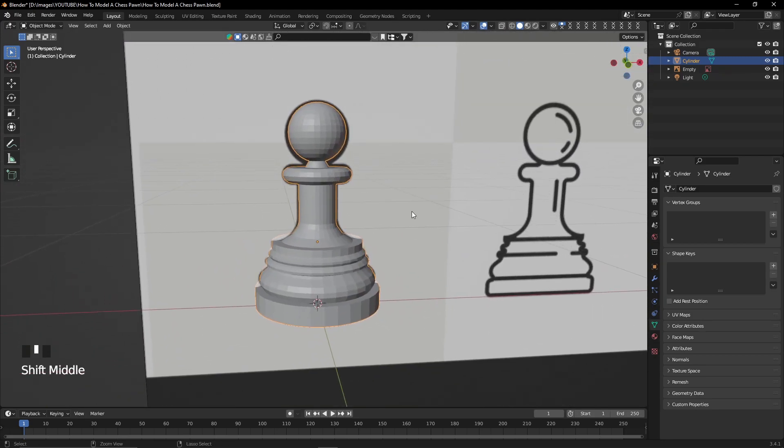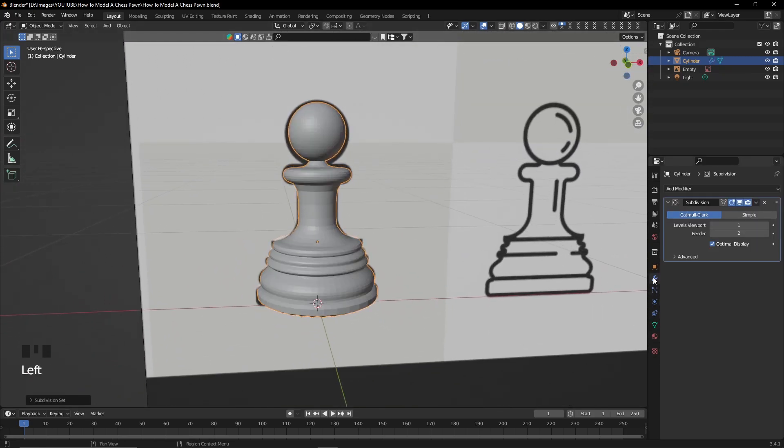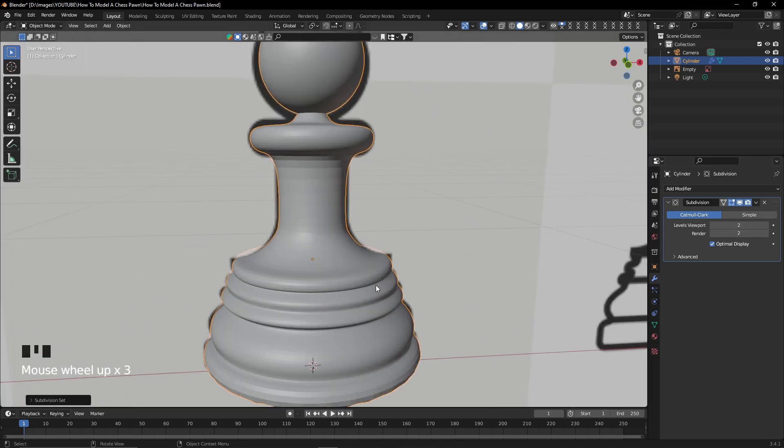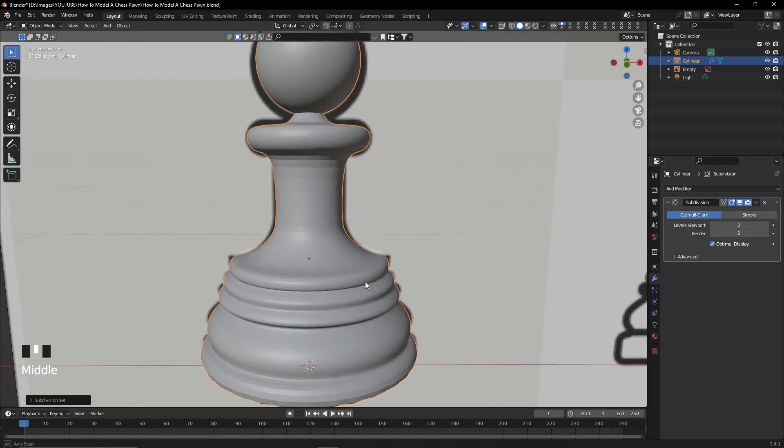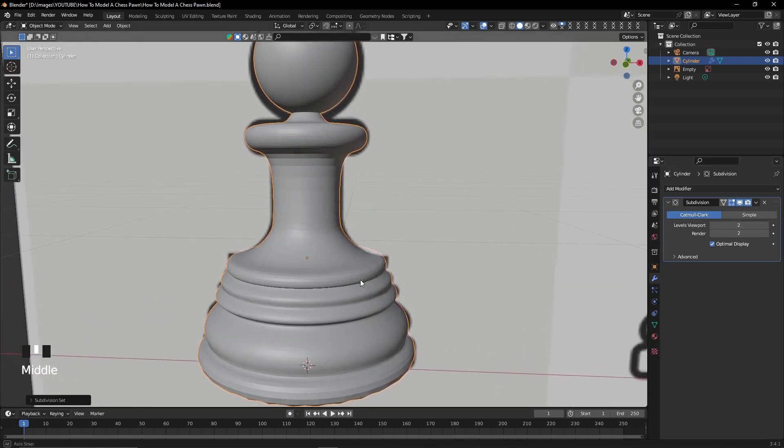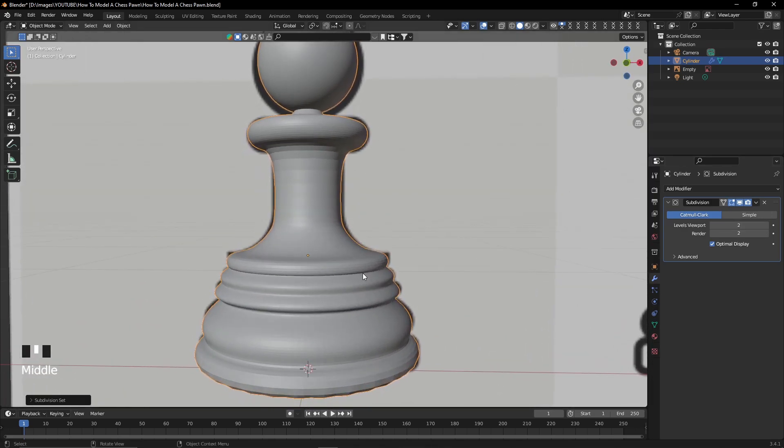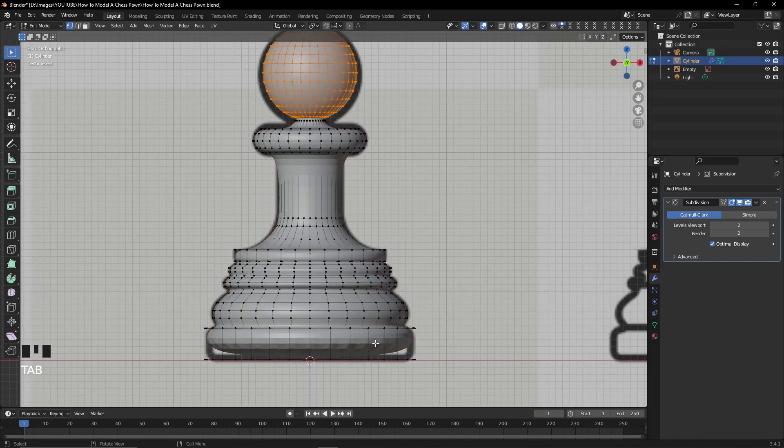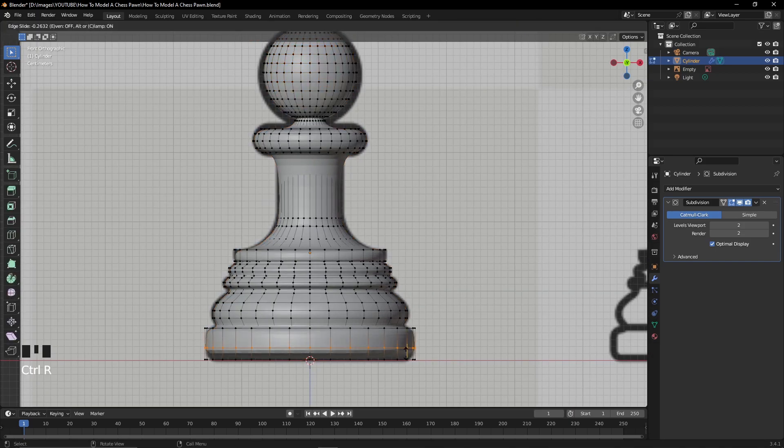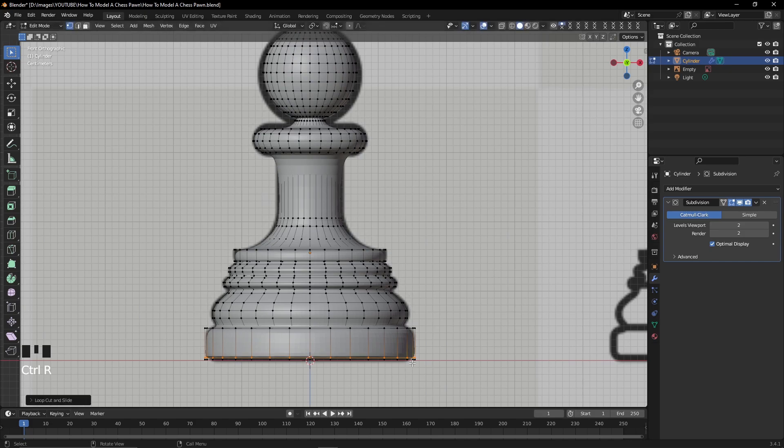If you want your model to become high poly, don't forget to add a subdivision surface modifier, increase its levels to 2, and add the corresponding loop cuts throughout the shape so that it can become cleaner and more defined.